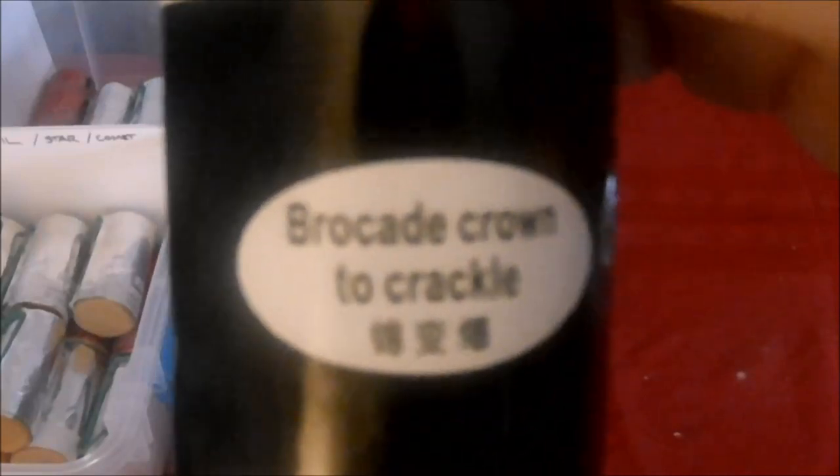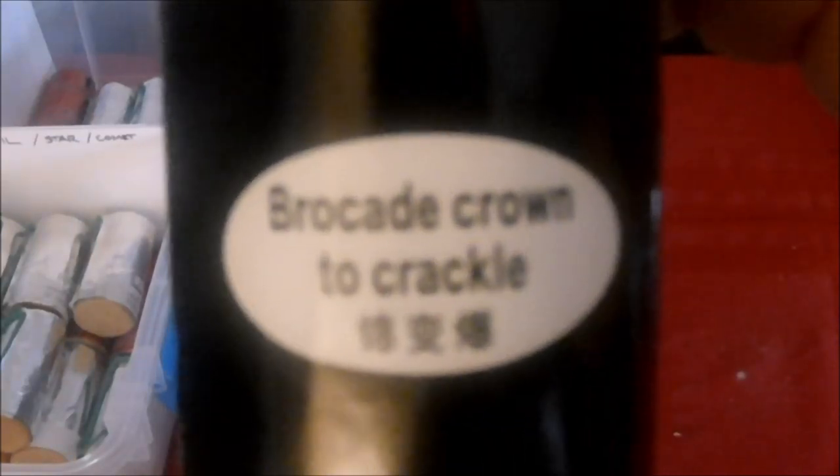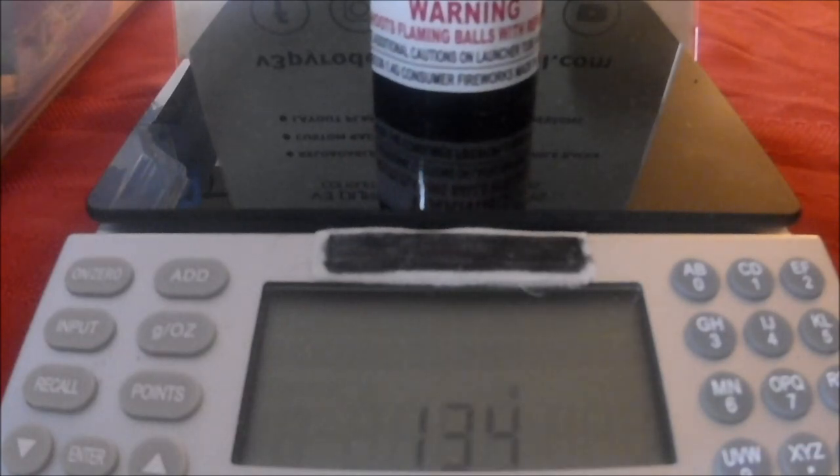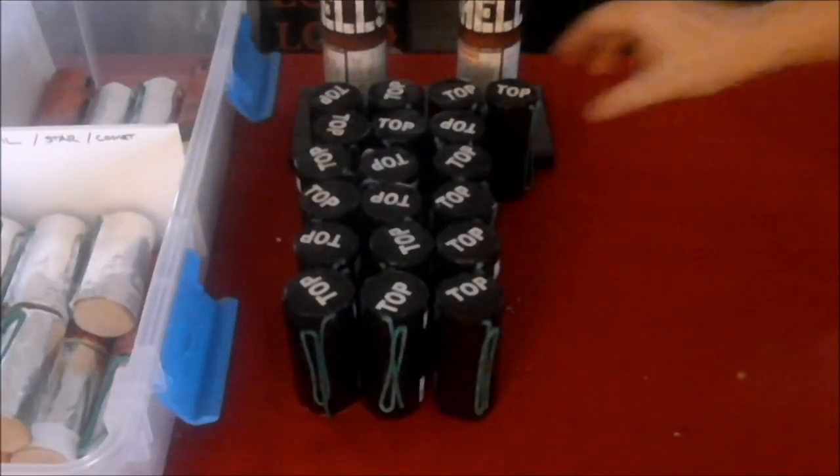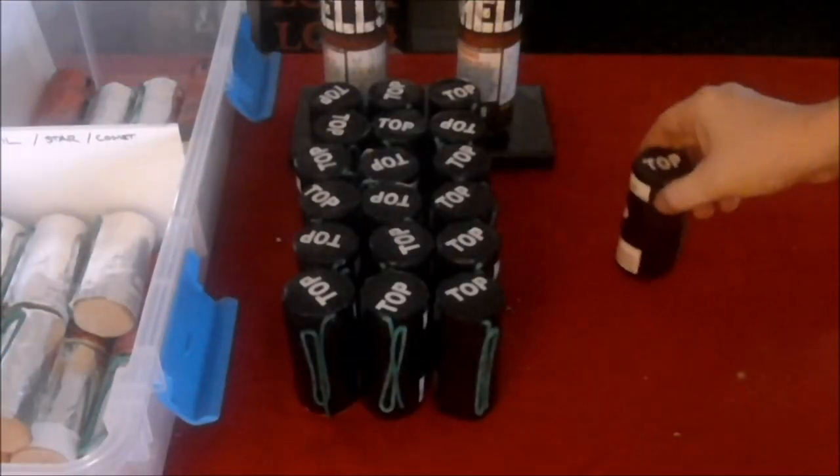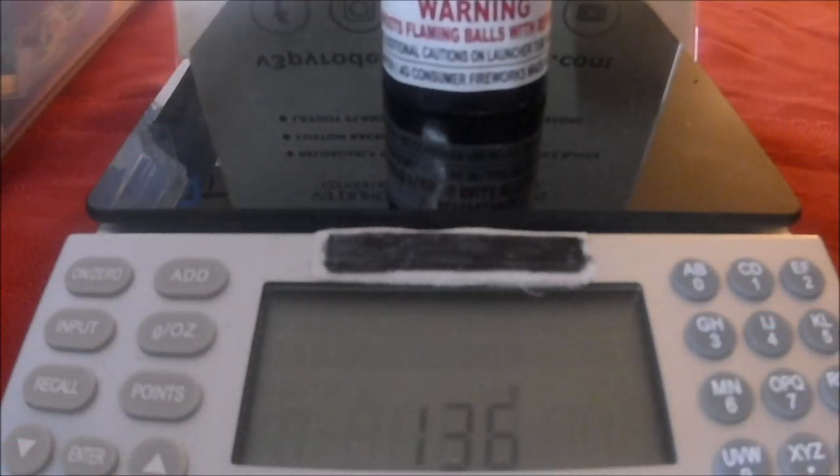Brocade crown to crackle. This one's at 135 grams. Red wave with white strobe, that's 136 grams.